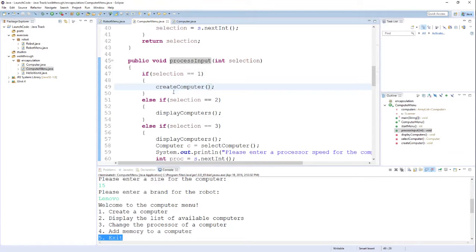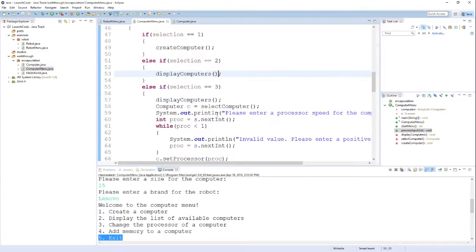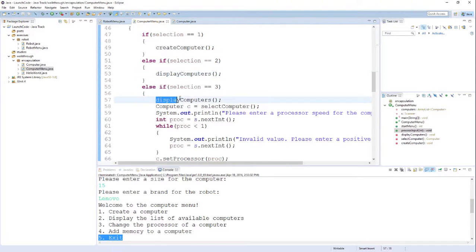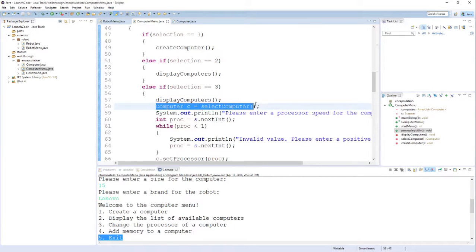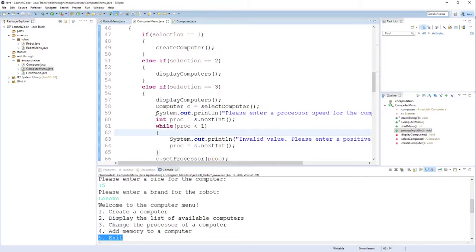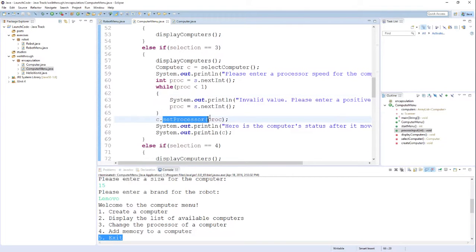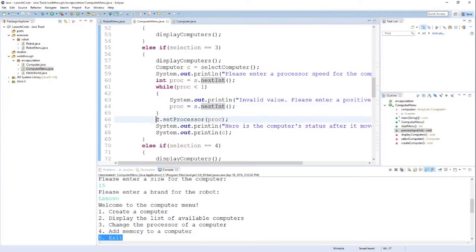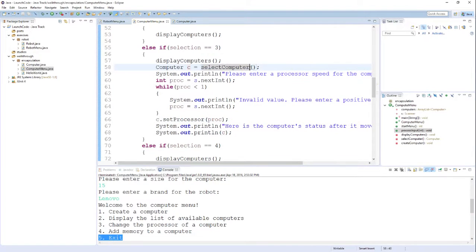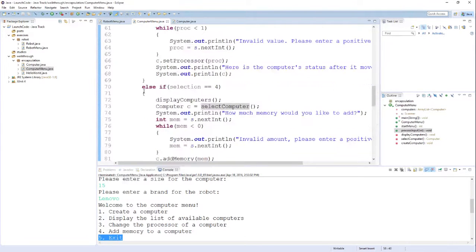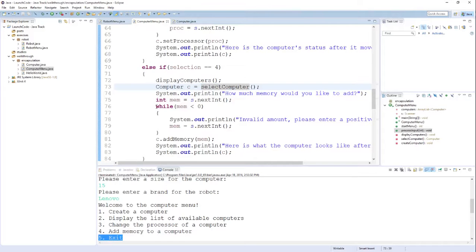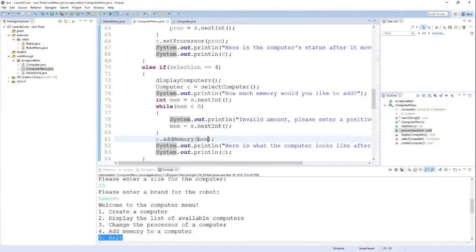The second option just displays the available computers, so we see another method call. The third option wants us to swap out the processor, so it's a little bit more involved. You see that I call displayComputers and then ask them to select one using this selectComputer method. I have another sentinel that makes sure they enter a processor speed that is appropriate, and then I call the setProcessor method on the computer that they selected. The option for adding memory to a computer is very similar. You see I display the computers, ask them to select one, and then ask them for memory using another sentinel before calling the addMemory method. These two methods work very much the same way.